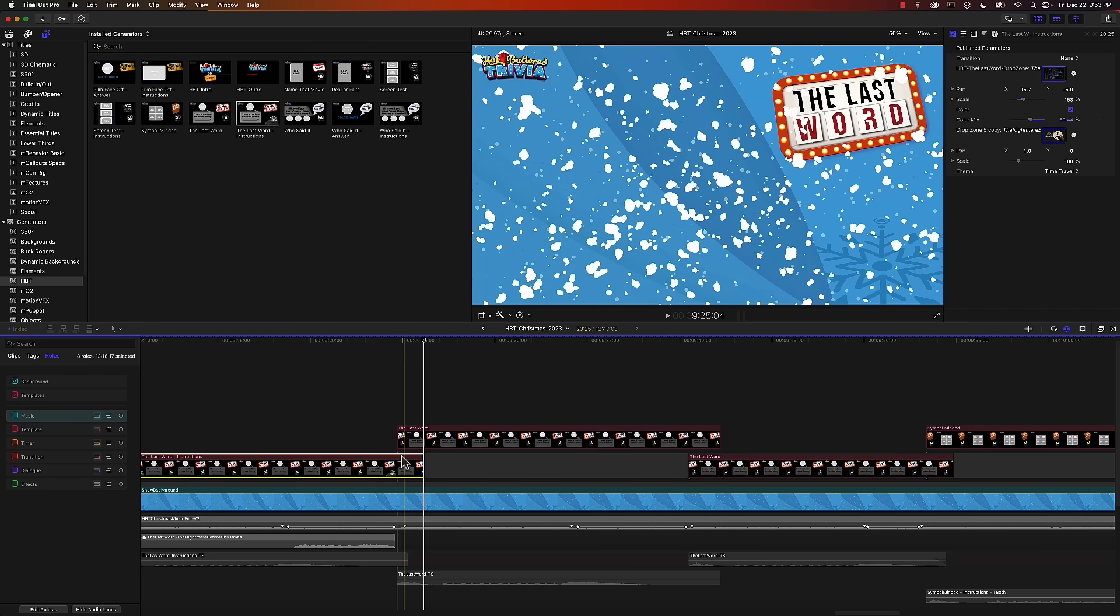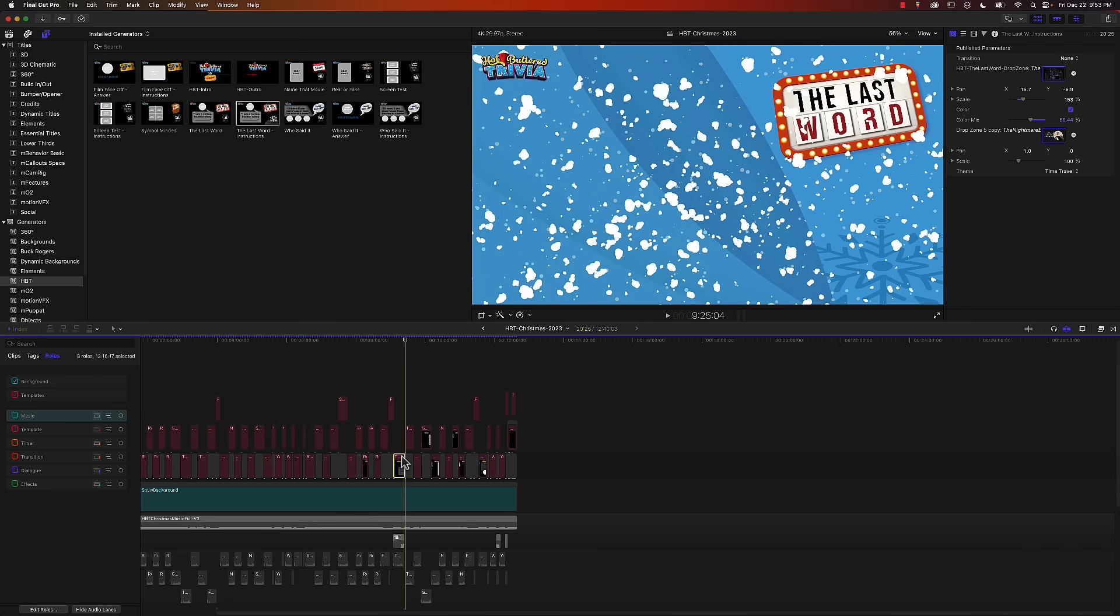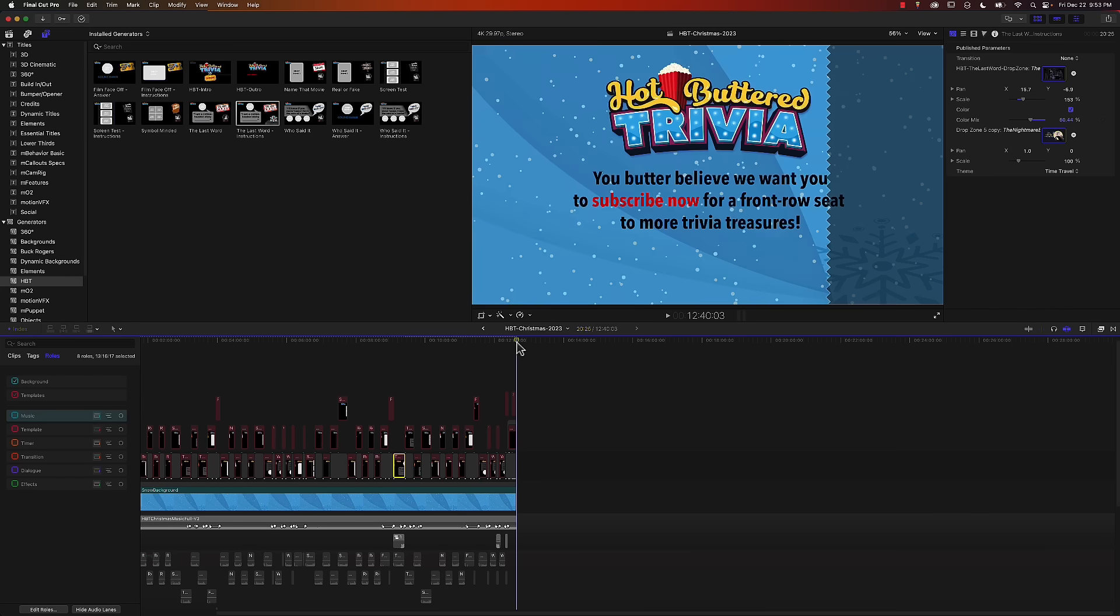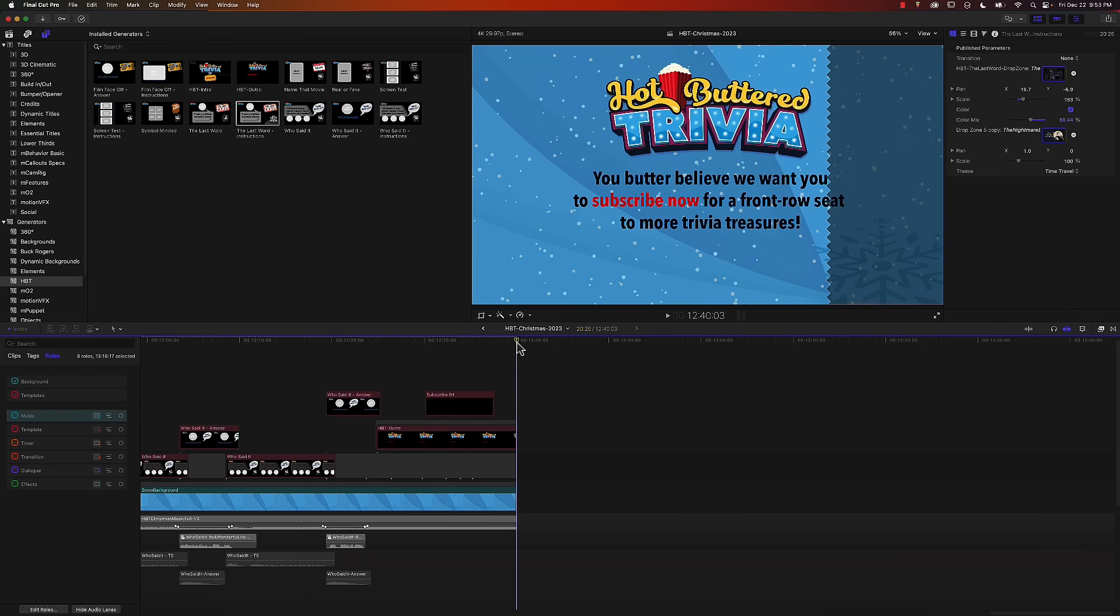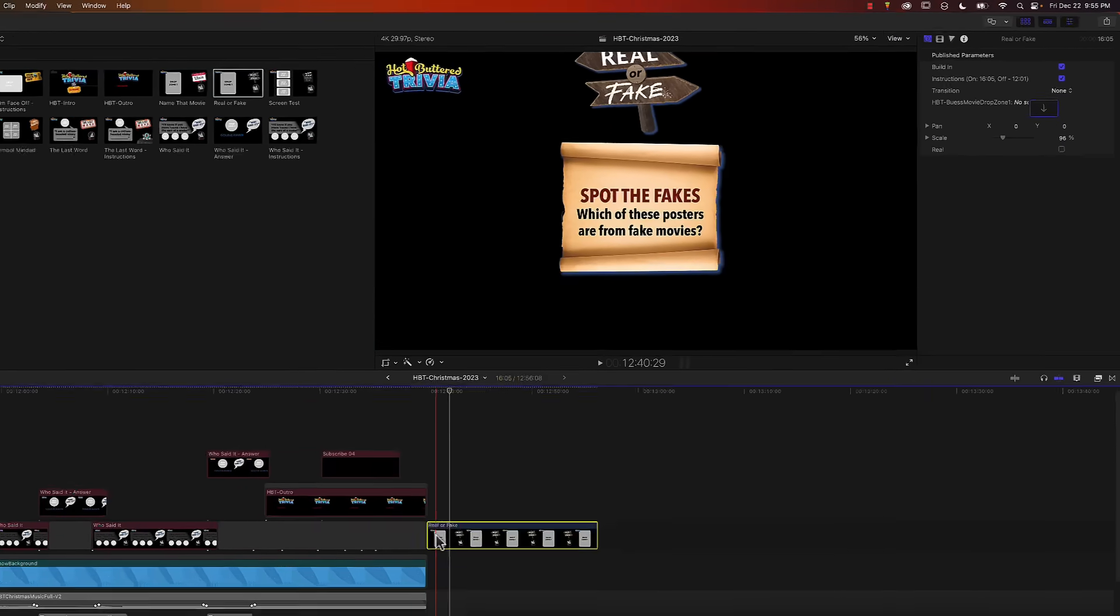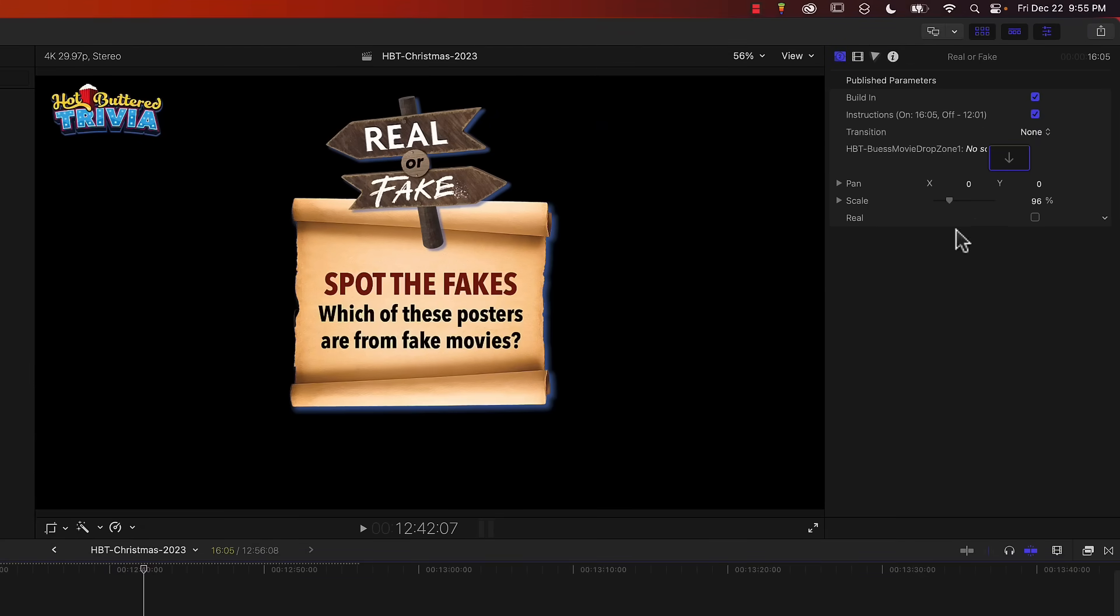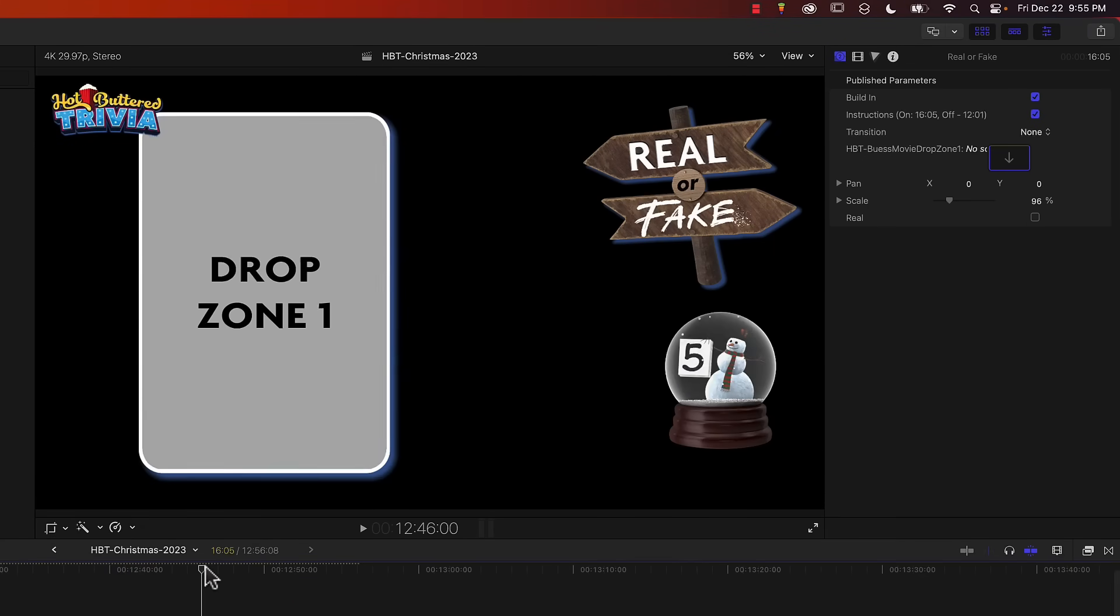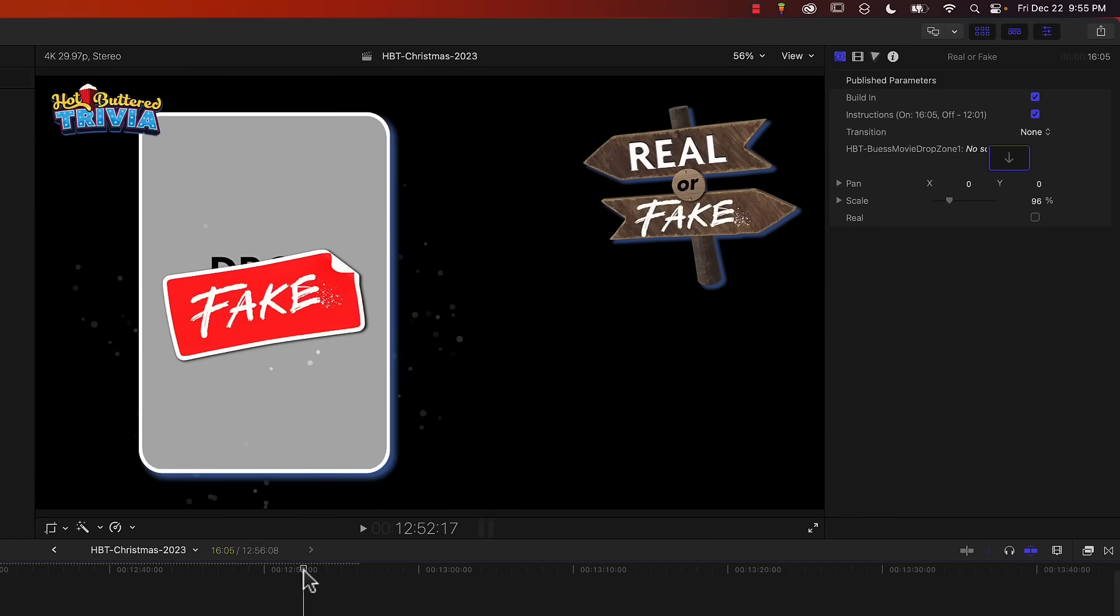I also use the rigging for another question type that we have called real or fake. I'm just going to go to the end of the timeline and drag down that template. This has a checkbox in it called real. I'm going to position the playhead to where it reveals the answer and it shows the word fake in that graphic. If I toggle this real checkbox on or off you can see the graphic changing.